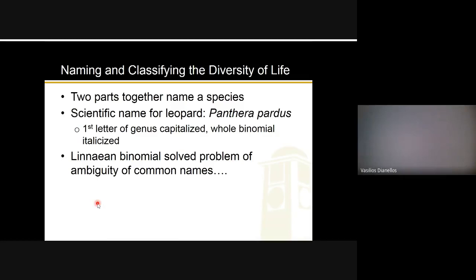The two parts together is how we name a species. Going back to the book example, the scientific name for a leopard is Panthera pardus — genus then species. When we write these species names down, the first name — the genus — is always capitalized and the second part is not capitalized. The whole name is written in italics. That's how you write a species name: genus capitalized, species lowercase, whole thing in italics. If handwriting, you can underline instead of italicize.